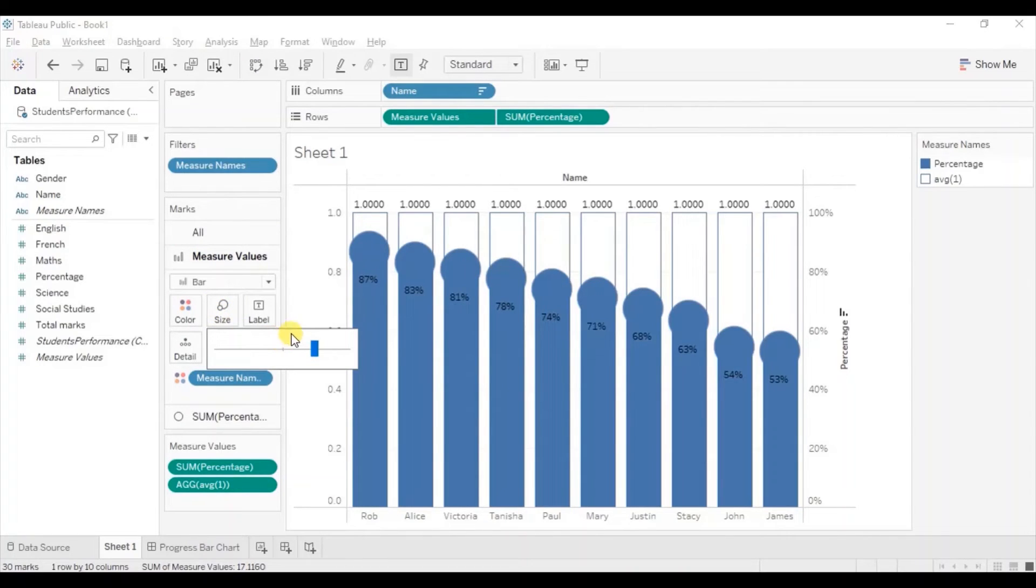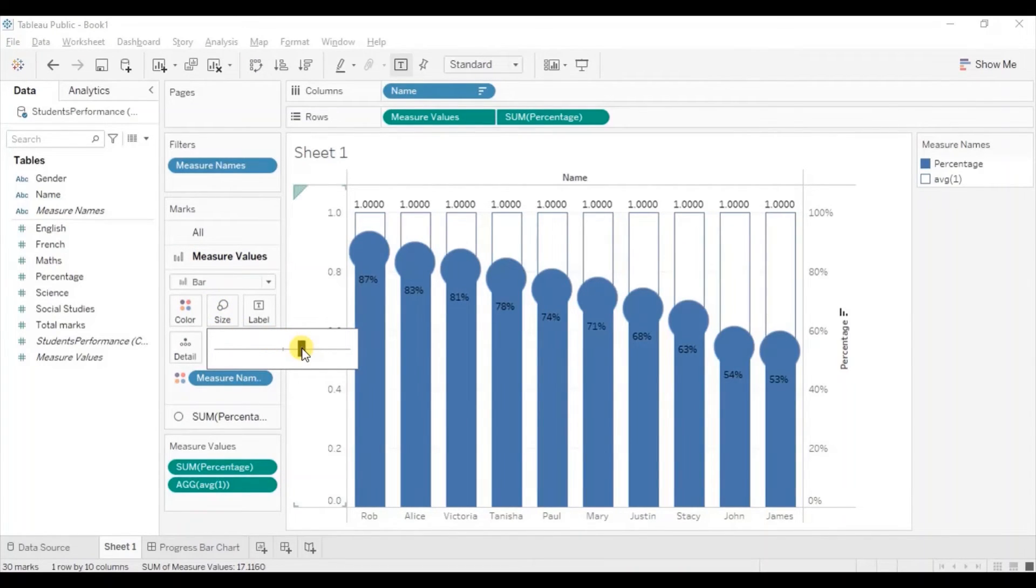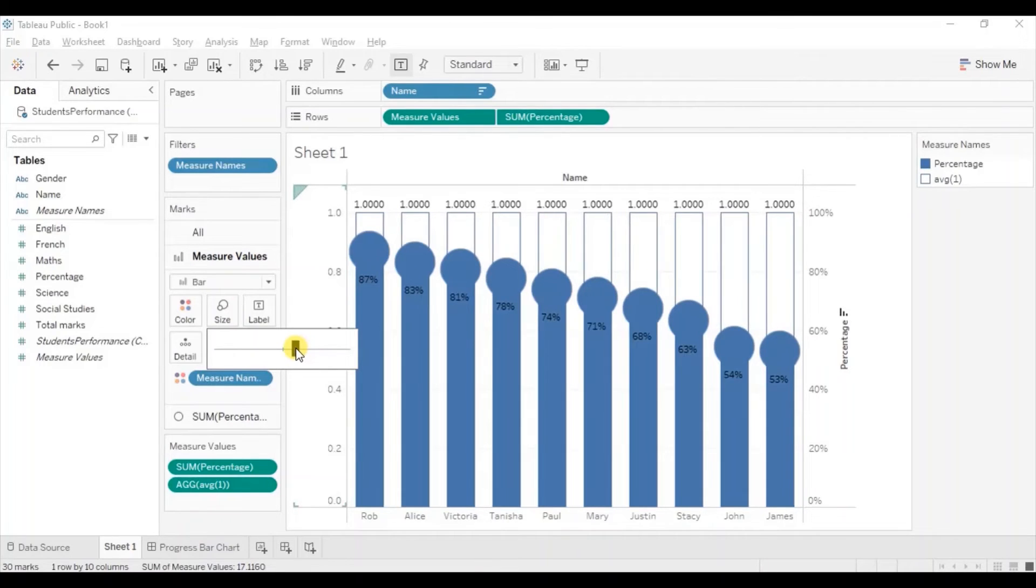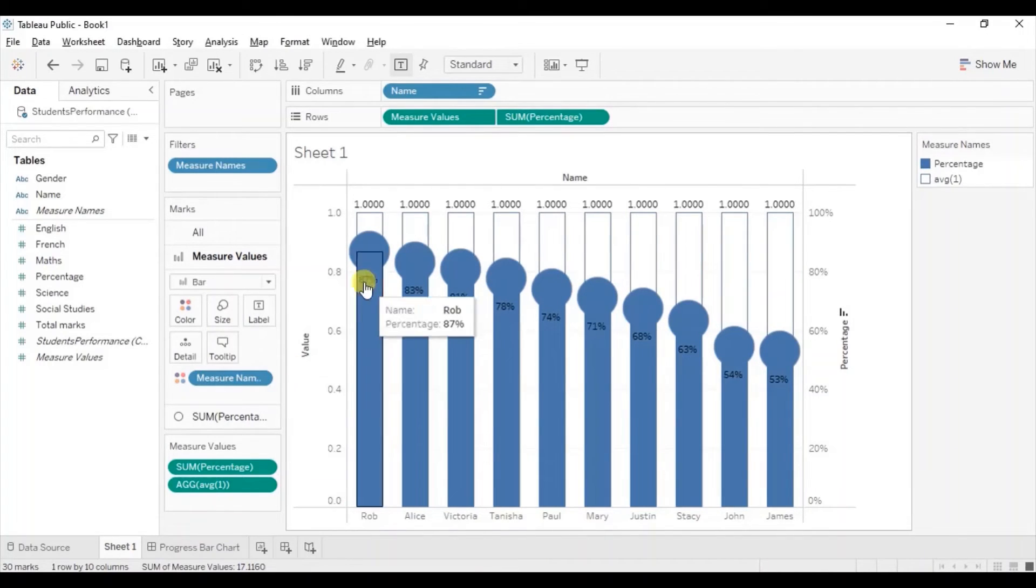Let's also decrease the size of these bars. Go to the measure values. Go to size. And let's adjust the size. Okay now the view looks good.